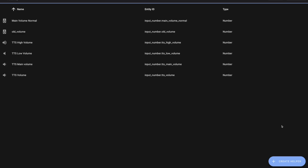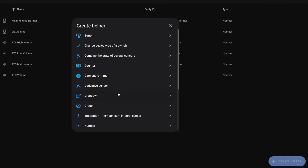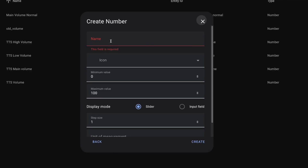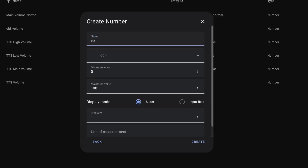To add a helper, you'll find it under integrations and devices, then choose helper at the top. Click add helper, then choose number, give it a name, maybe an icon. To prevent you from having to do any math, set the minimum volume at zero and the max volume at one, because Home Assistant wants volume as a decimal — one being equal to 100%, 0.5 being equal to 50%. For display mode, I leave it as a slider, and for step, I use 0.05 for a little extra granularity.